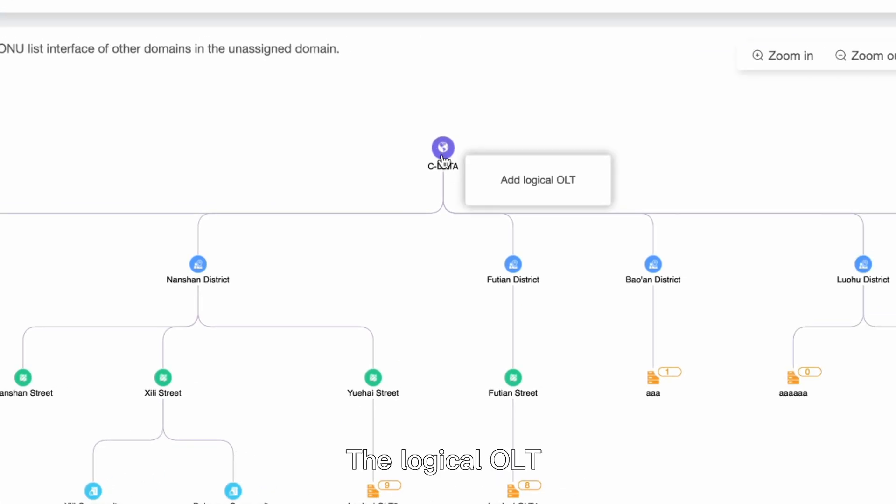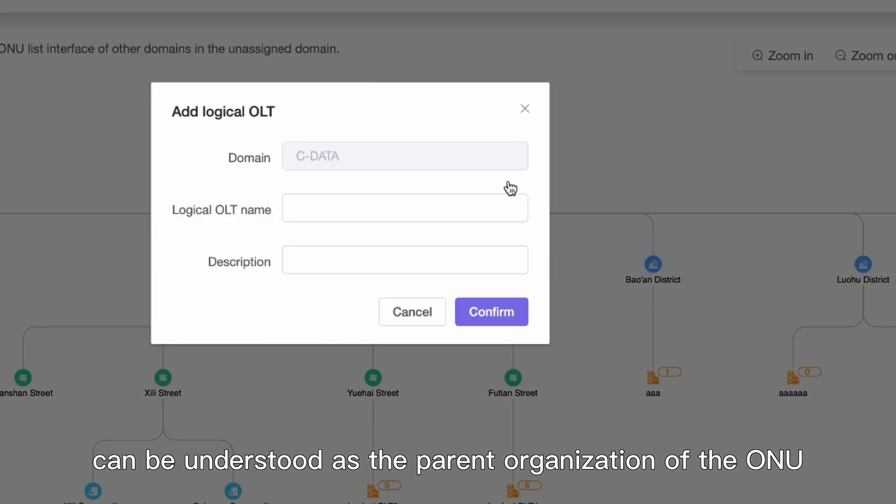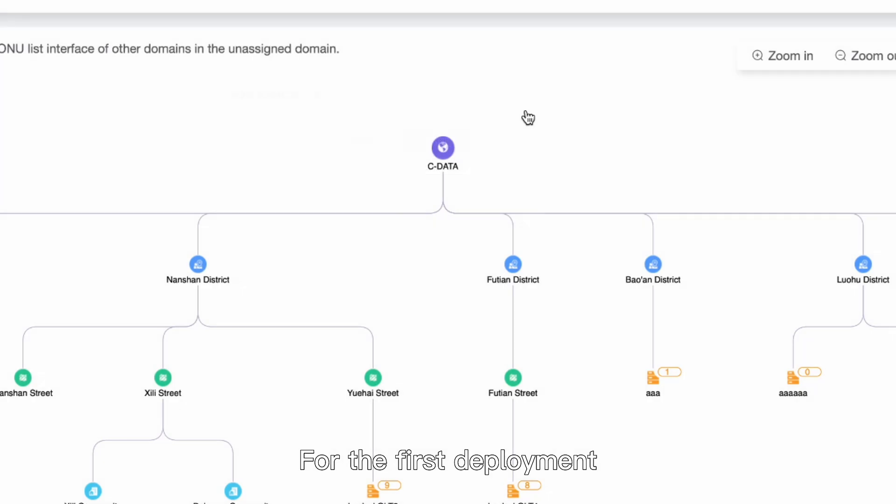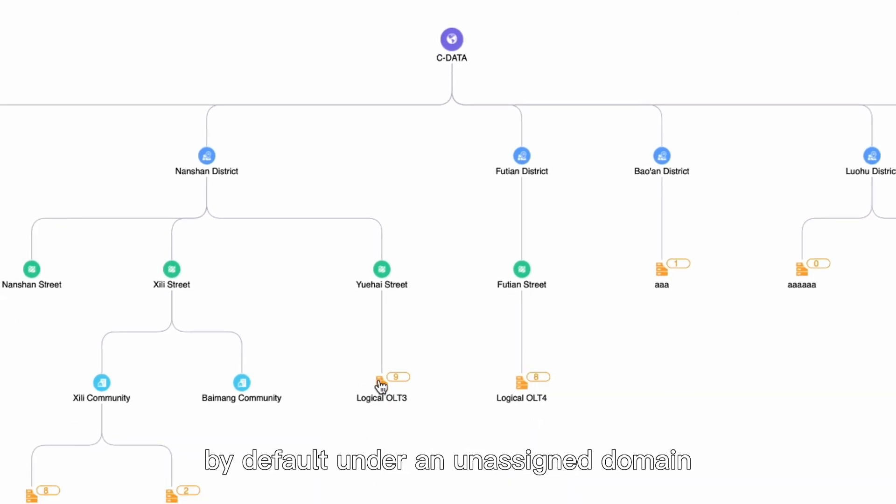The logical OLT can be understood as the parent organization of the ONU. For the first deployment, the system creates a logical OLT by default under an unassigned domain.